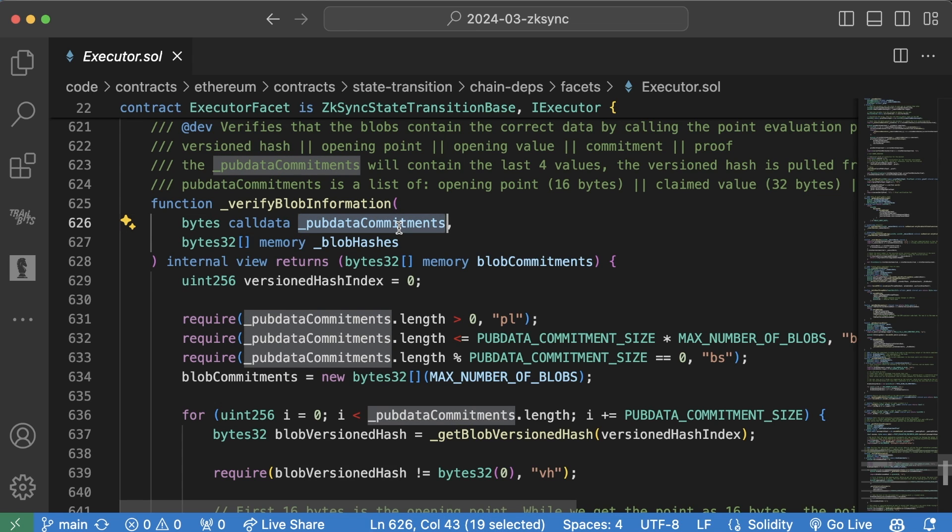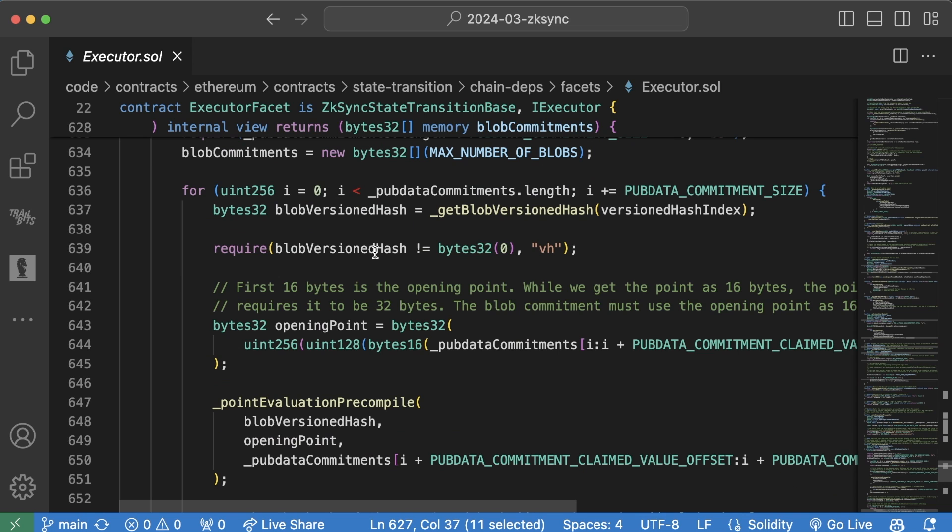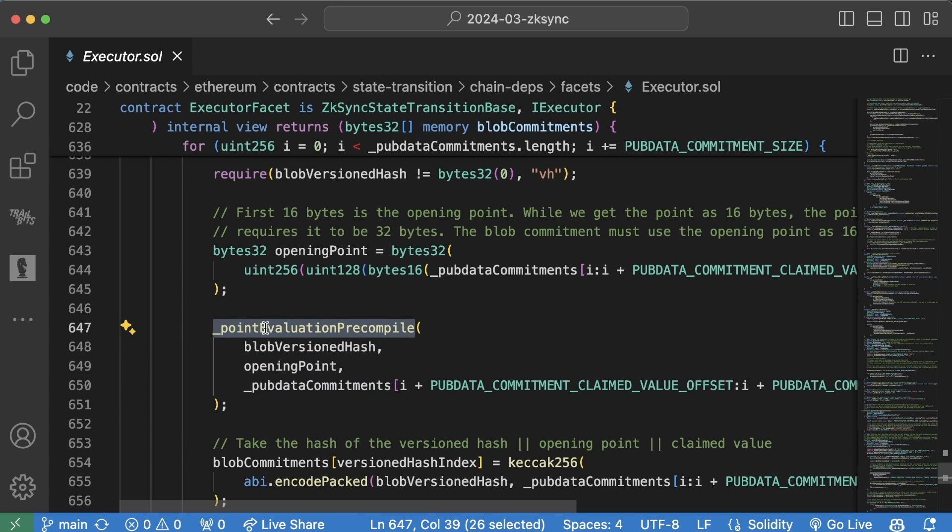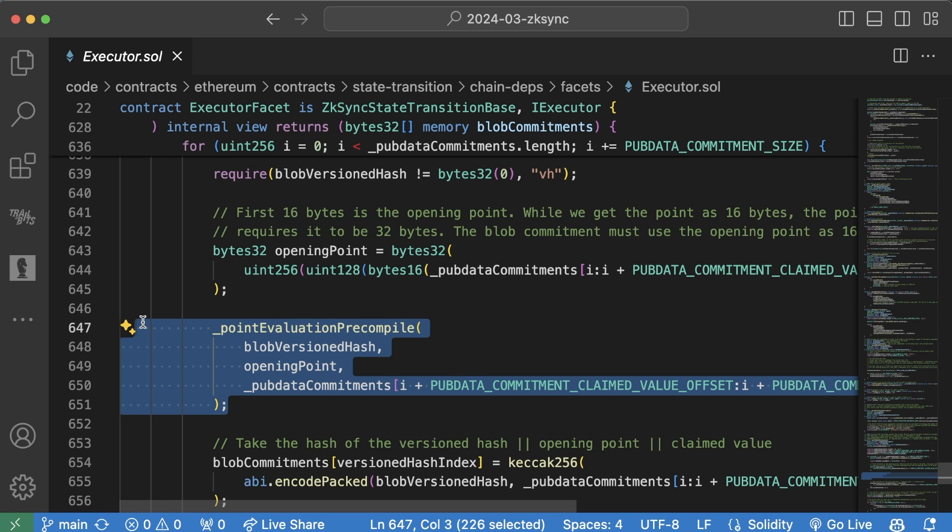And then the list of blob hashes, which we access with that blob hash opcode. And in this function, we eventually call this internal function called point precompile, which is where we send all that data to that precompile to help make sure that this data is actually solid.